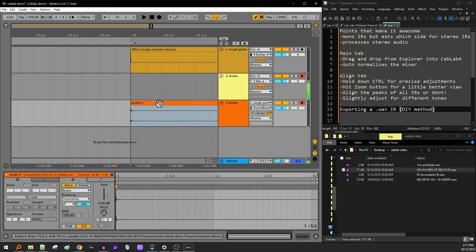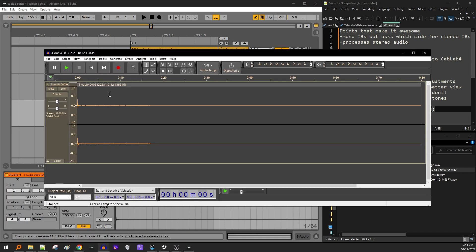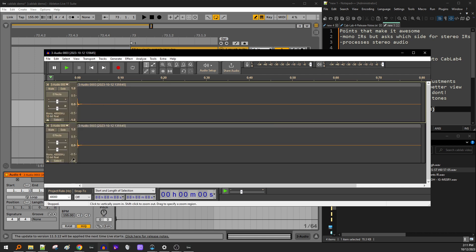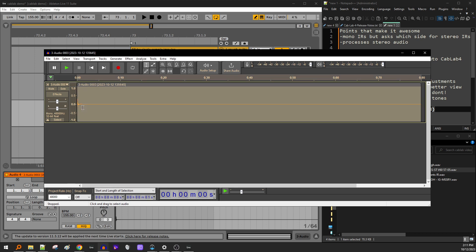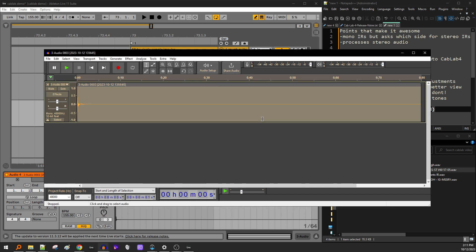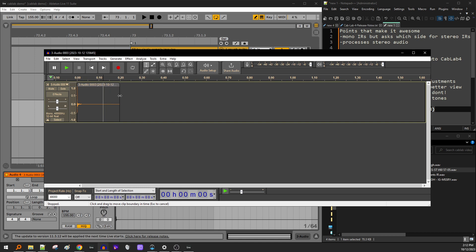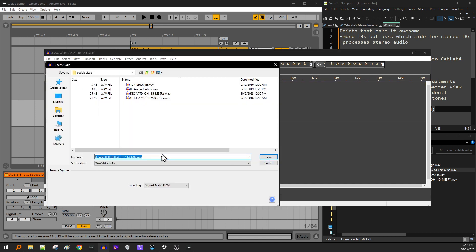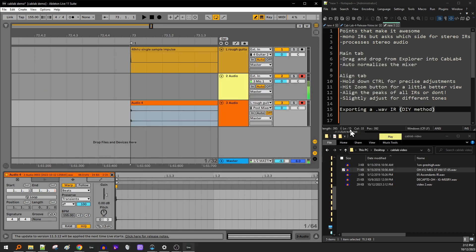So now we'll go and edit this guy and I'll make it a mono file. Okay. And then I'm going to normalize it. All right. And then we'll make the length of it not so long. 200 milliseconds is fine. Honestly, 20 milliseconds is fine. But I'll just do 200 here and then let's export it. So export as wave. And then I'm just going to call this video two. All right.